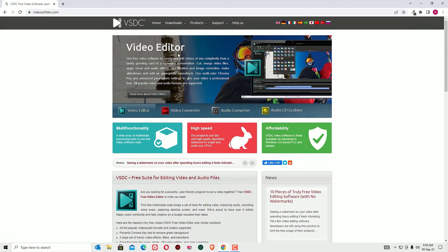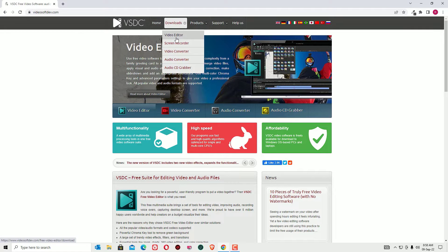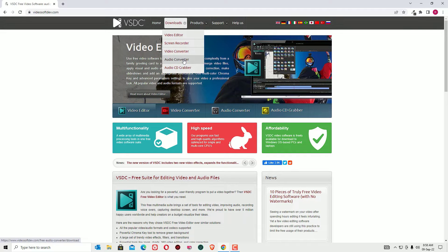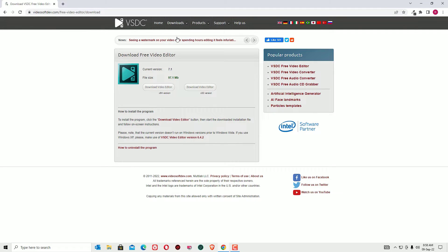There you can find downloads and go to the video editors. You can even find screen recorder and video converter, audio converters. In our case, we want to download the video editor. Click on the video editor. There you can find the download option for 64-bit and 32-bit for Windows.